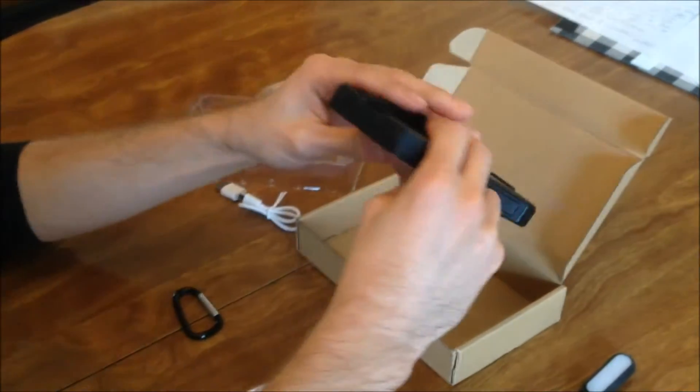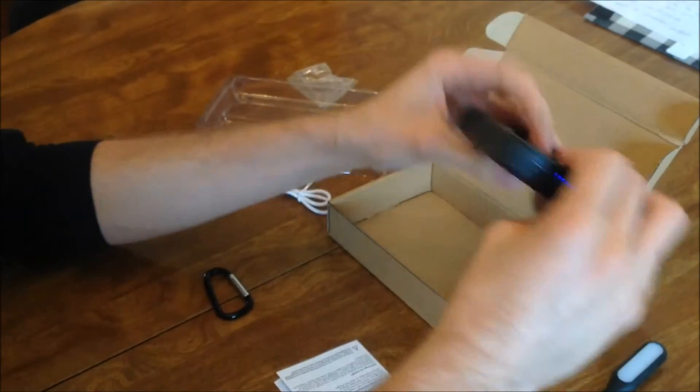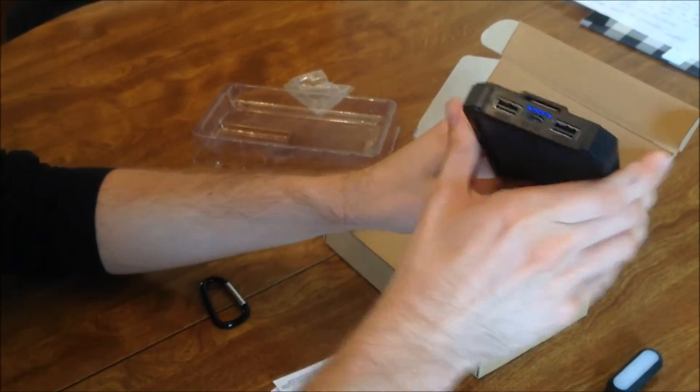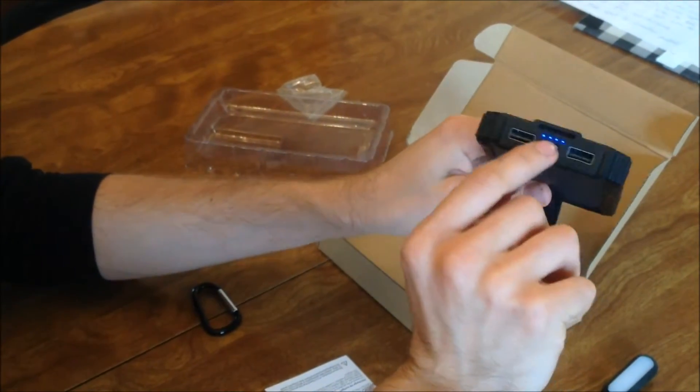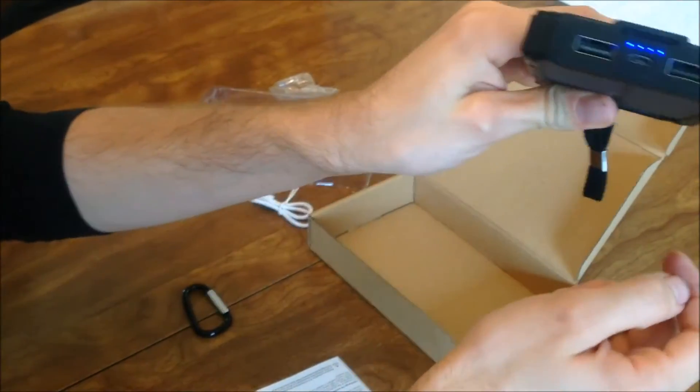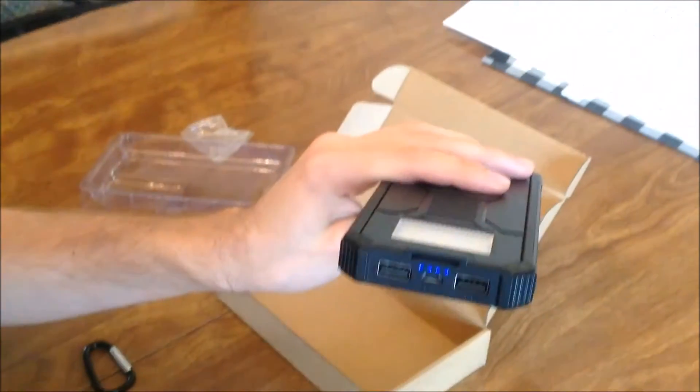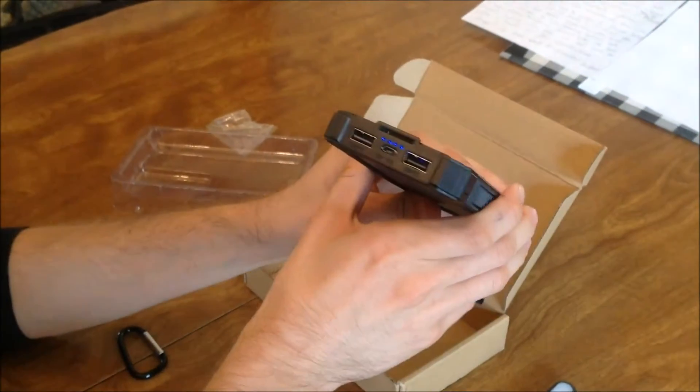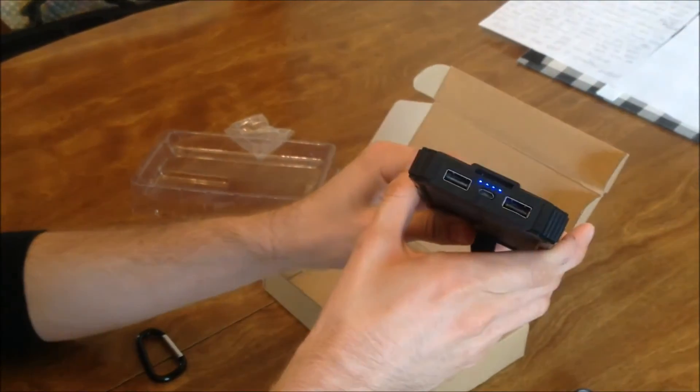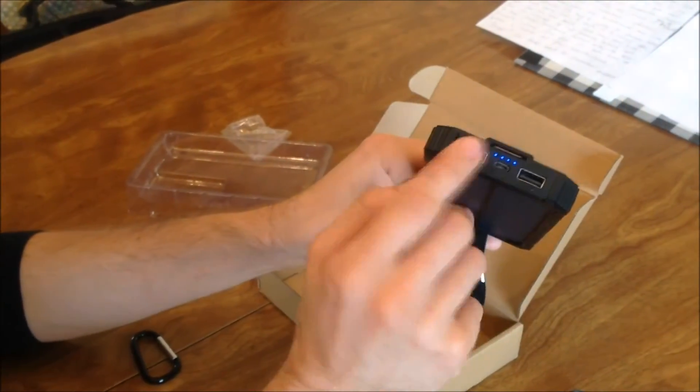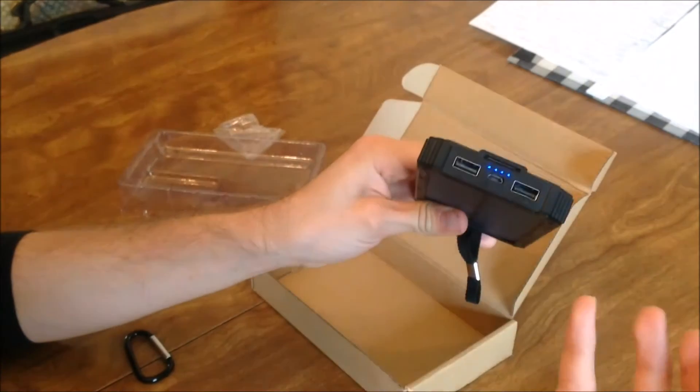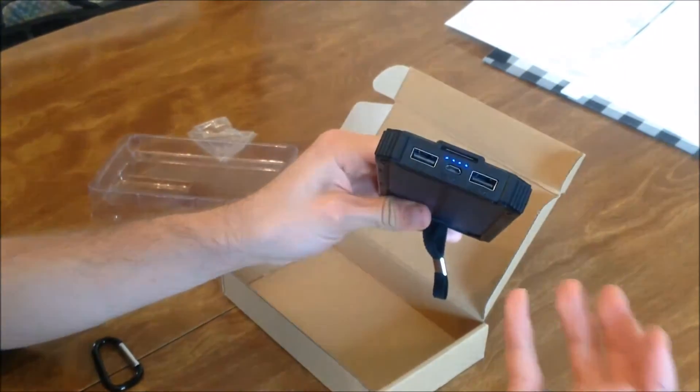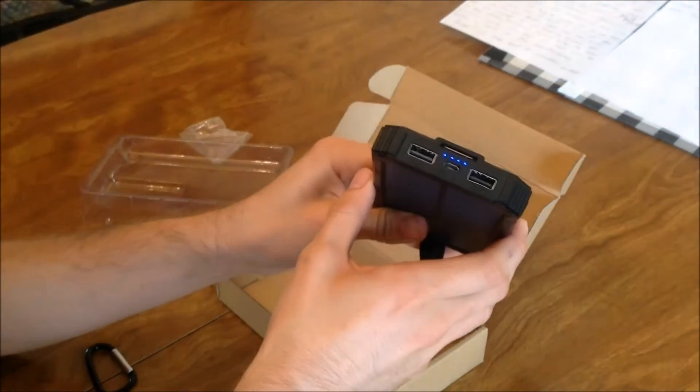Now your outputs are on this side, and you can see the blue lights indicate that it is indeed charging. Output 1 has 1 amp, output 2 has 2 amps. Easy to remember, charges your phone pretty fast.